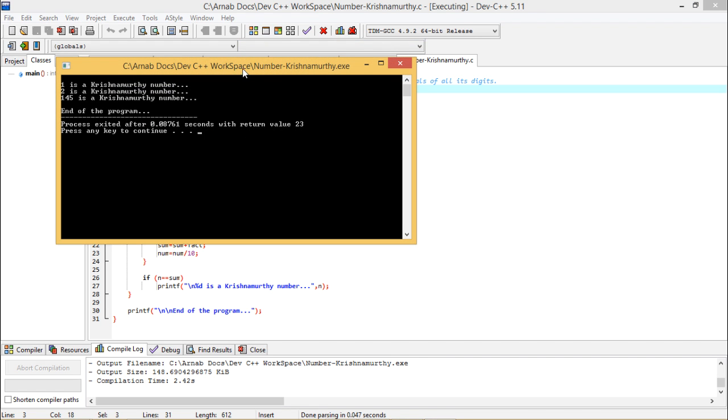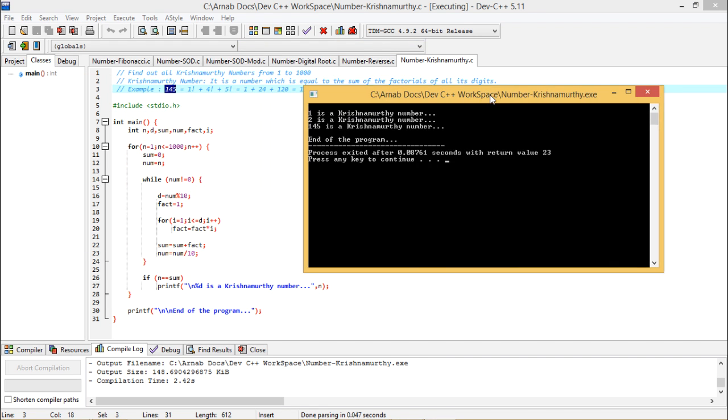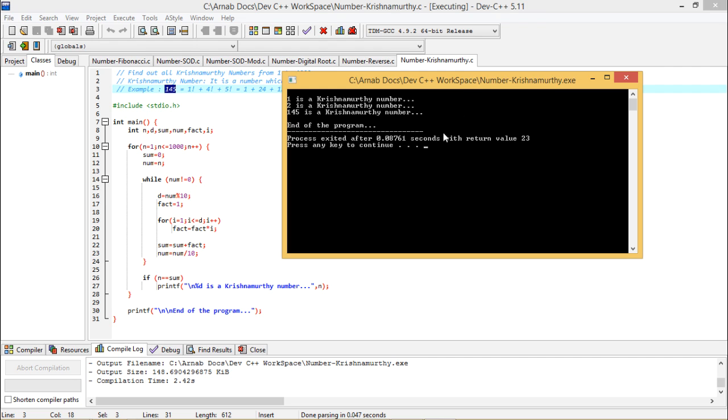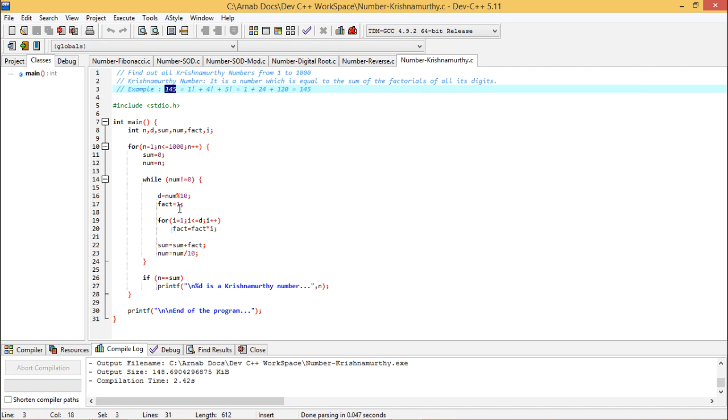I need not to give any input because it will not ask for any input to be given. So it is 1, 2 and 145 are the Krishnamurthy numbers within the range 1 to 1000. So in this way the program is getting executed.